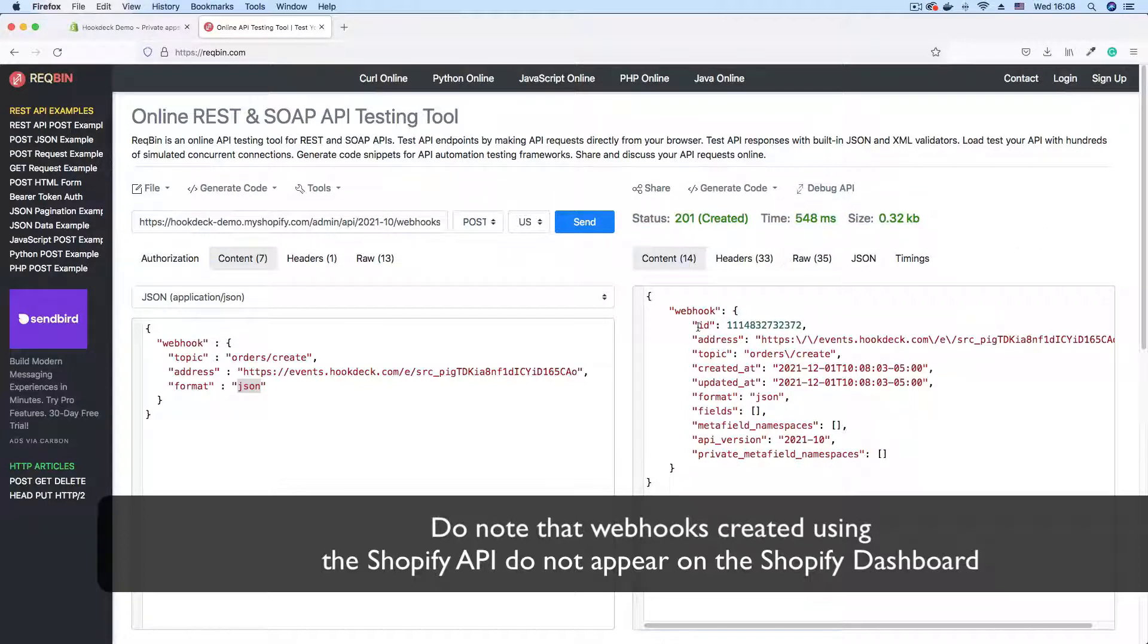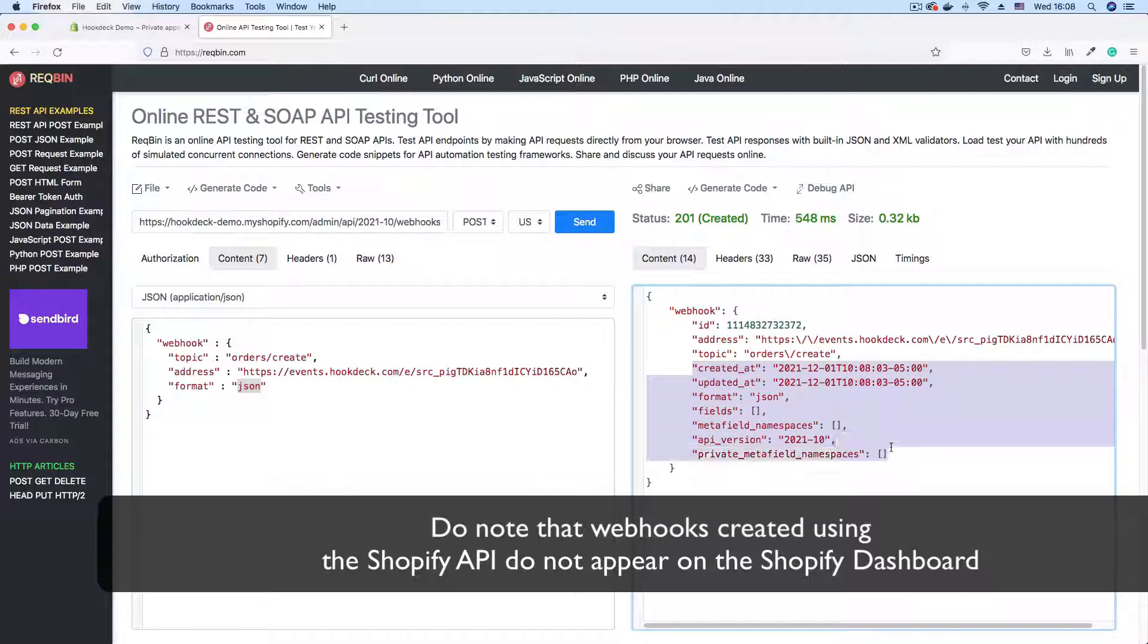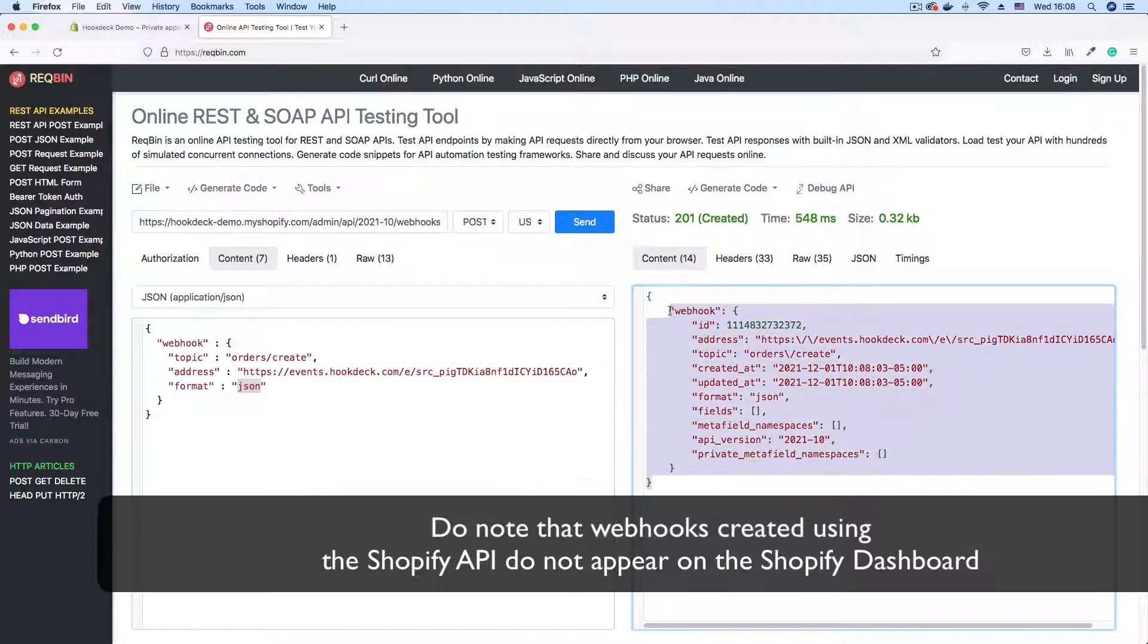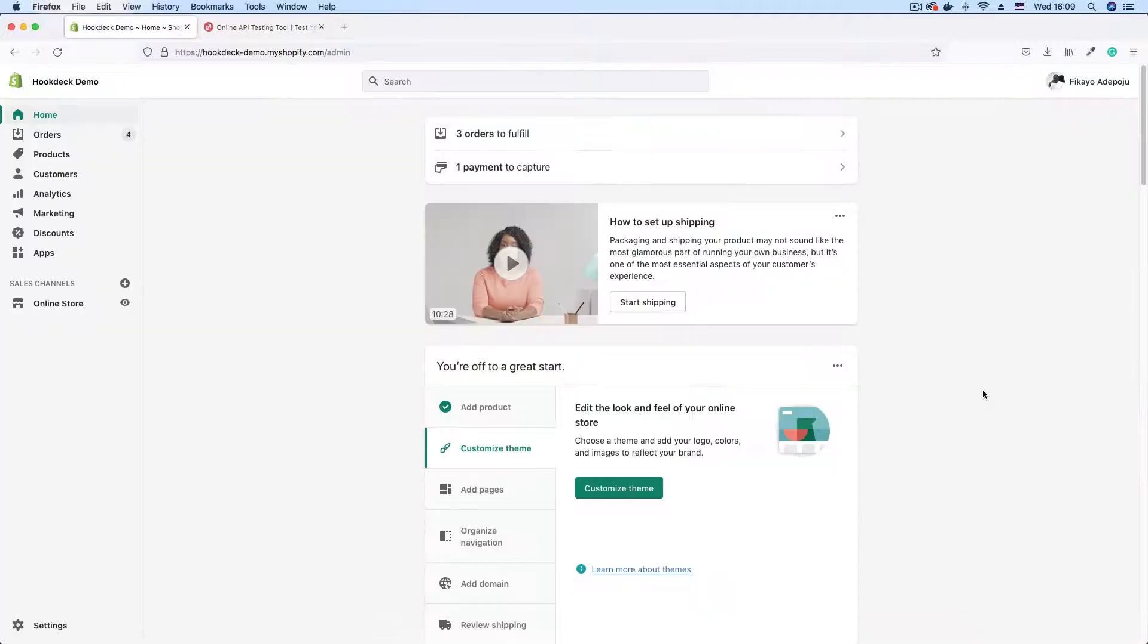We have our webhook ID, the address, the topic, and we have a whole bunch of other details, mainly metadata sent by Shopify. So we have successfully created our webhook.